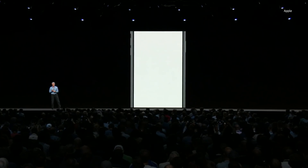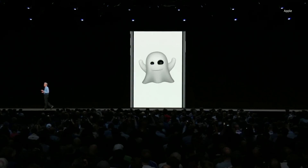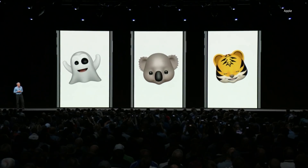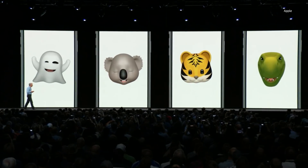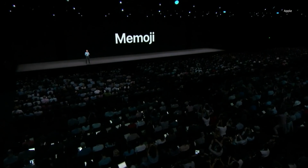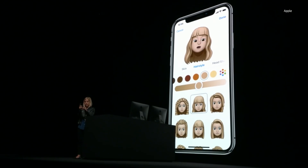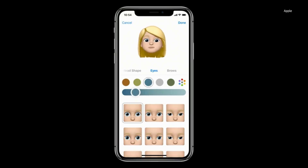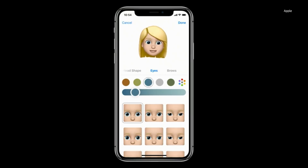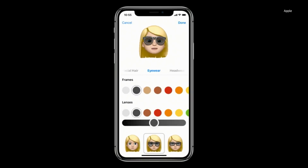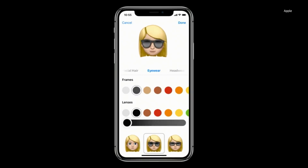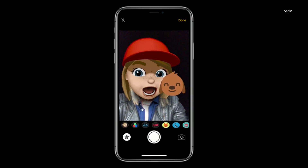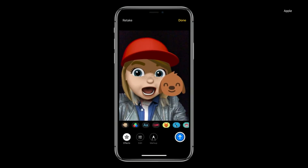We have new Animoji that you're all going to love — Ghost, Koala, Tiger, and T-Rex. We're also introducing Memoji. There are so many hairstyles to choose from, and as you make changes, the character comes to life. You can tint your lenses to make a great pair of sunglasses. You set up your shot, snap, and send.